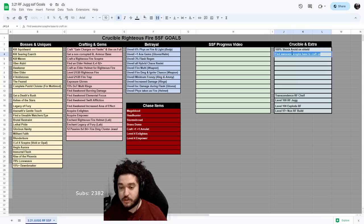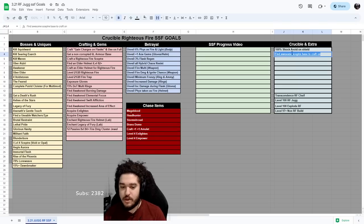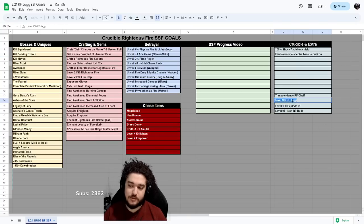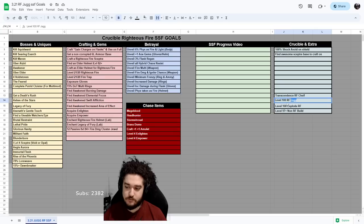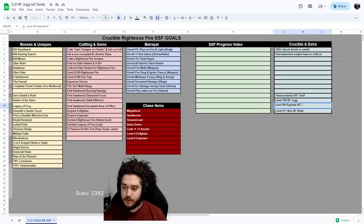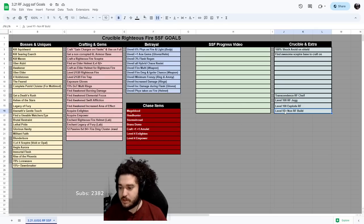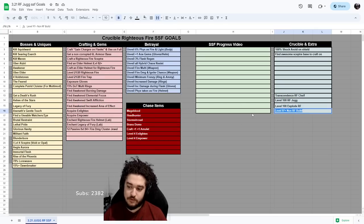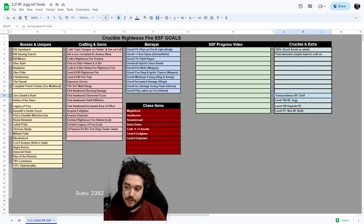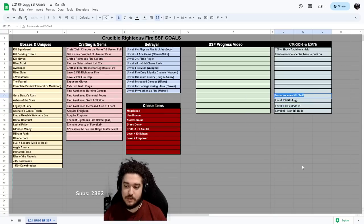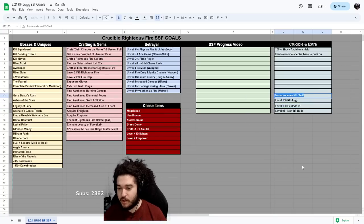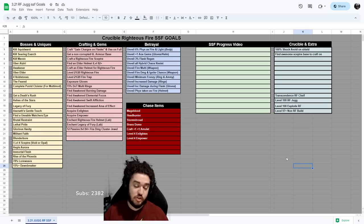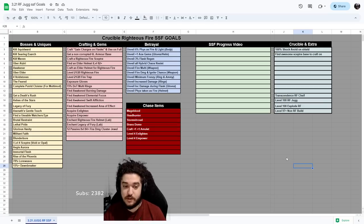Other than that, I do have some other characters planned. So we've got the standard RF Jug, we've got an explode RF plan which would need Essence and Gentle Touch and a few other things. Level 97+ non-RF build, and then I'm really excited to make a Transcendence RF Chieftain as well. Anyway, that's pretty much about it. I just wanted to let you guys know that we are starting SSF today.